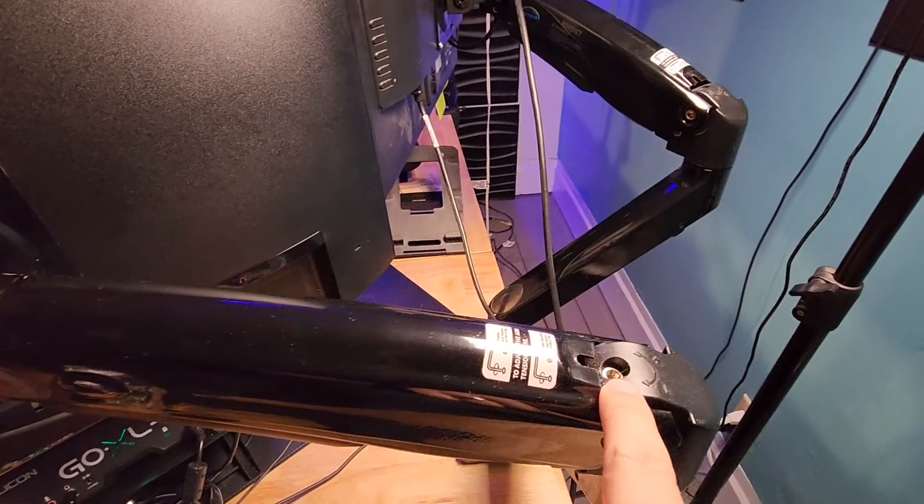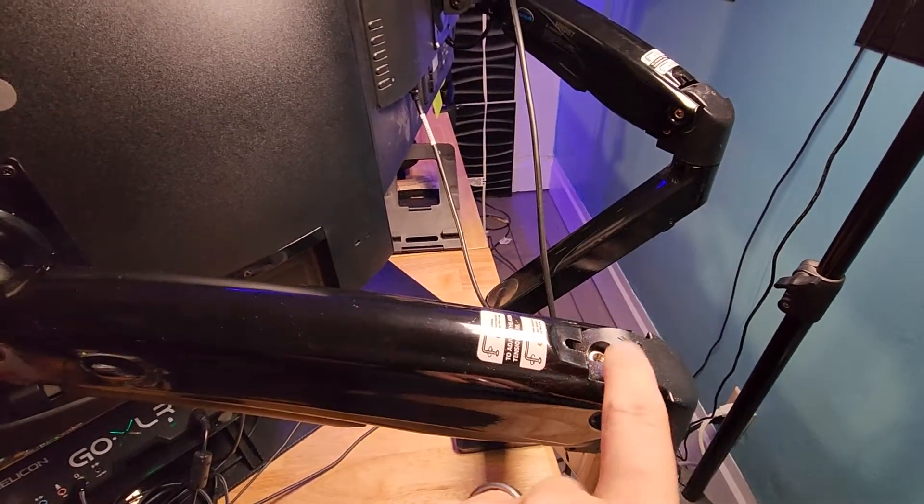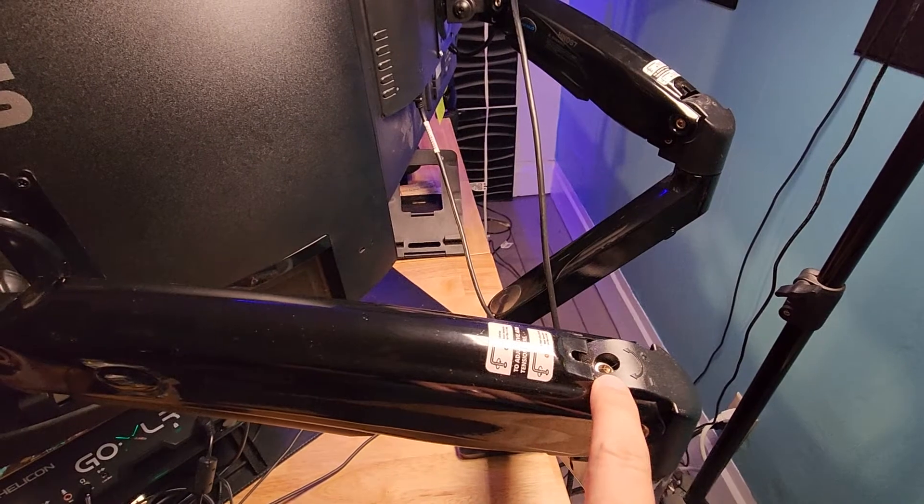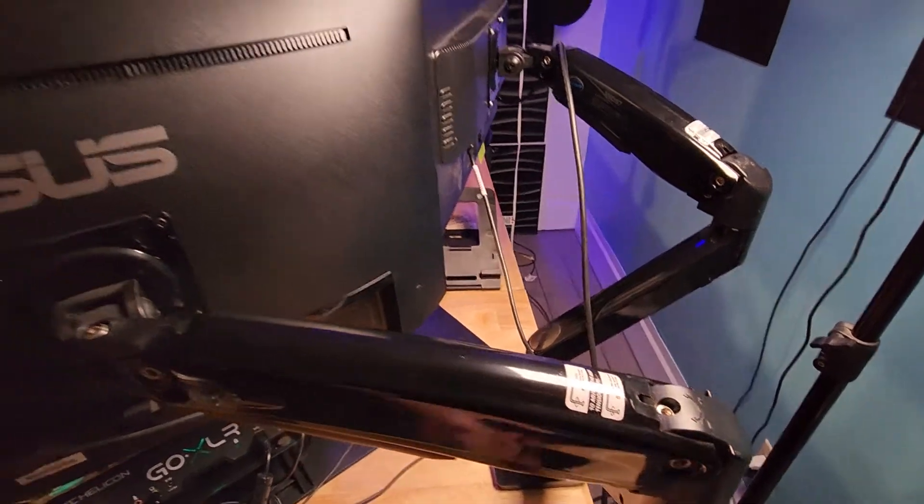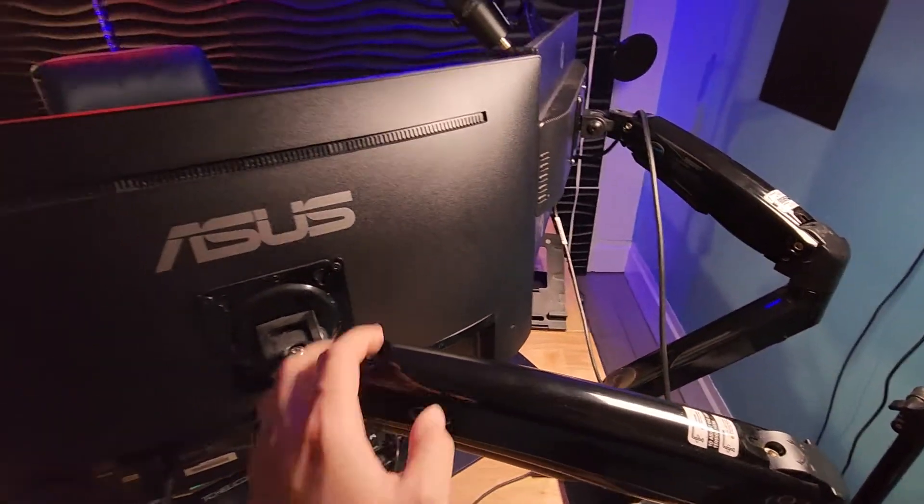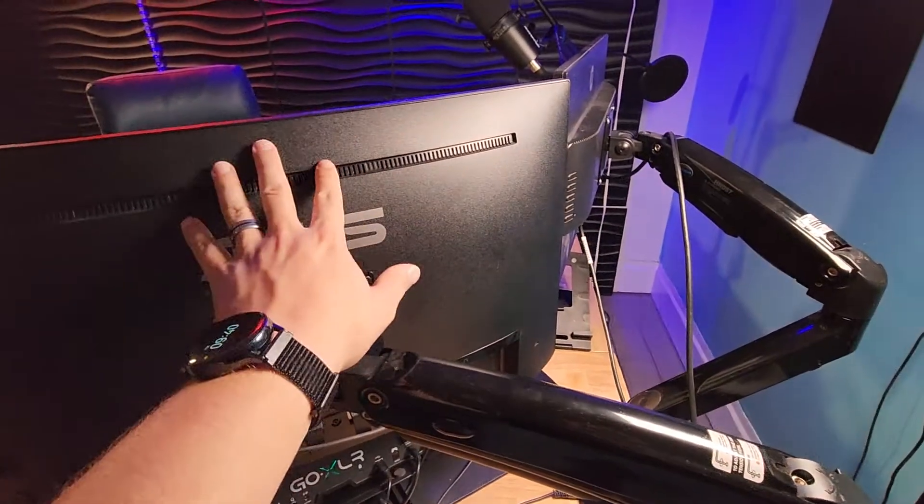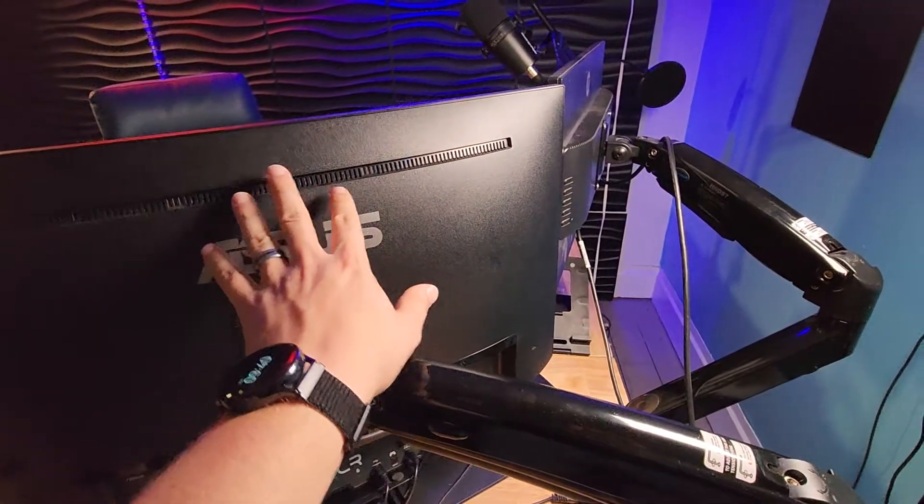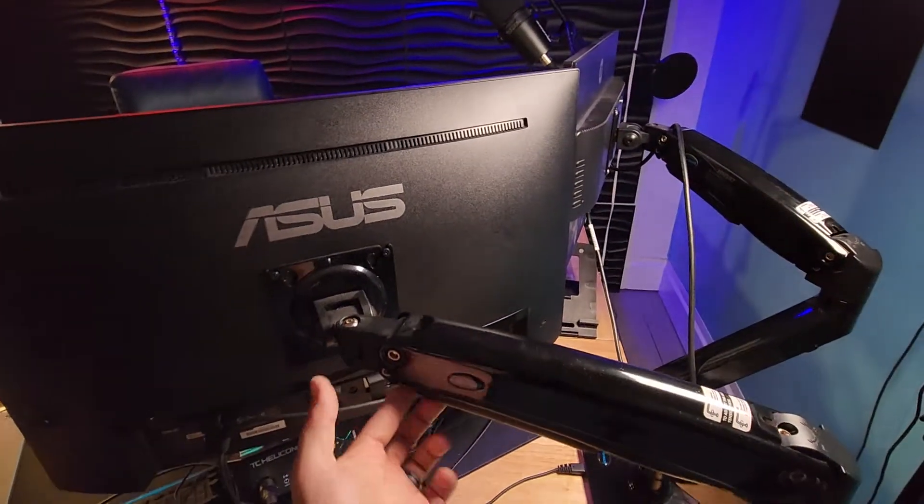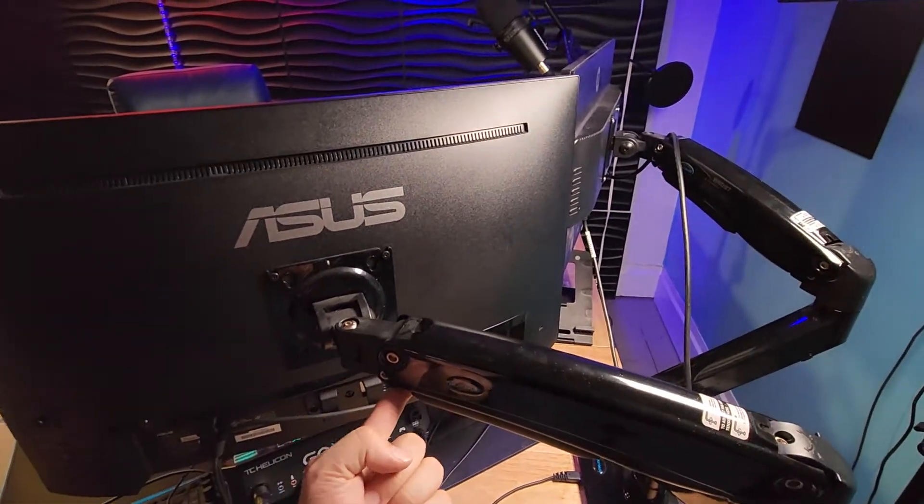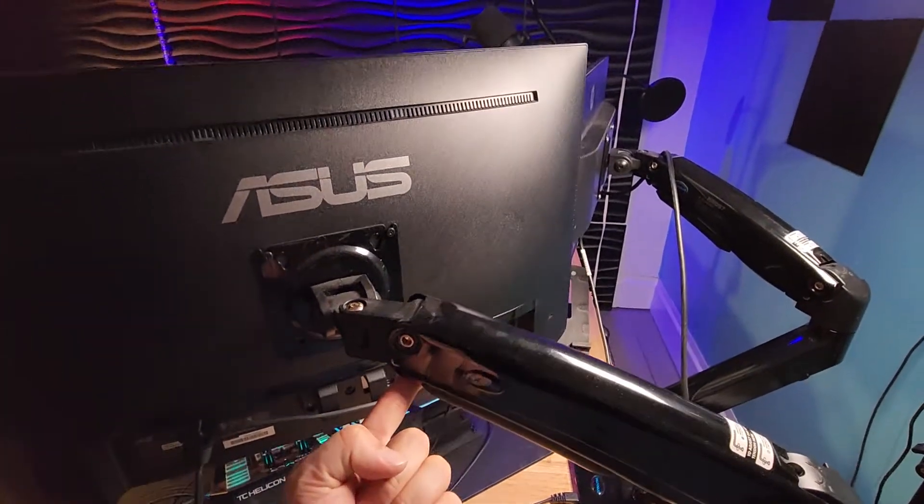Like I've got one really big, heavier monitor and then smaller monitors, but once you get it balanced you can literally just use one finger and adjust the height. It'll just stay - it just holds it.